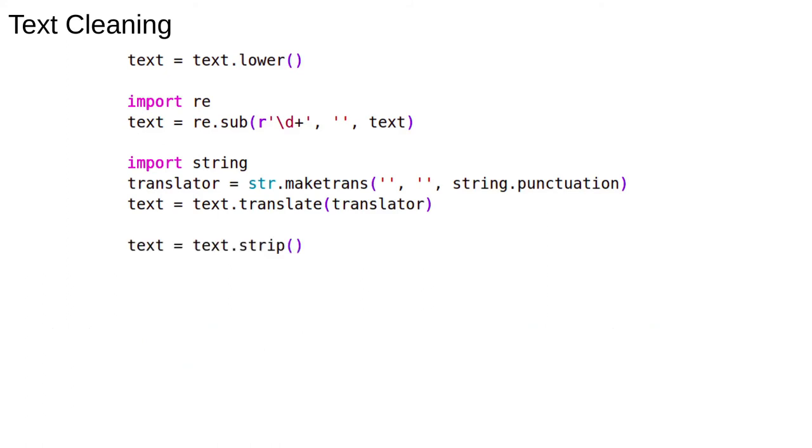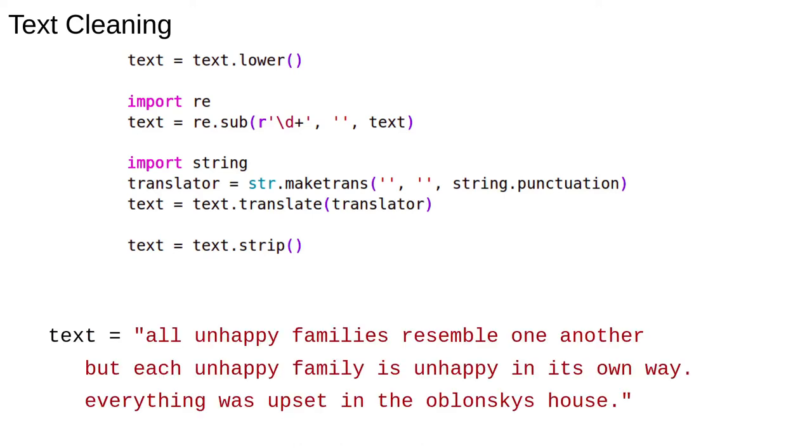Another useful step can be to remove whitespace. To remove leading and trailing whitespace, we can use the Python string function strip. Again, notice this does not do in-place modification and we have to capture the output. The extra whitespace at the beginning and the end has been removed.